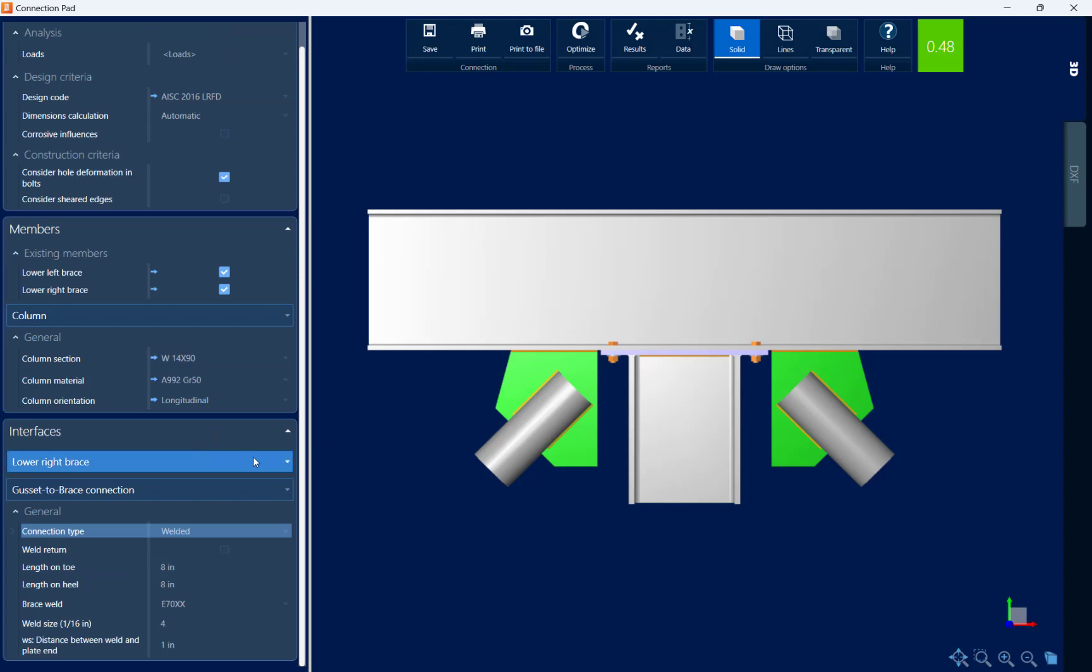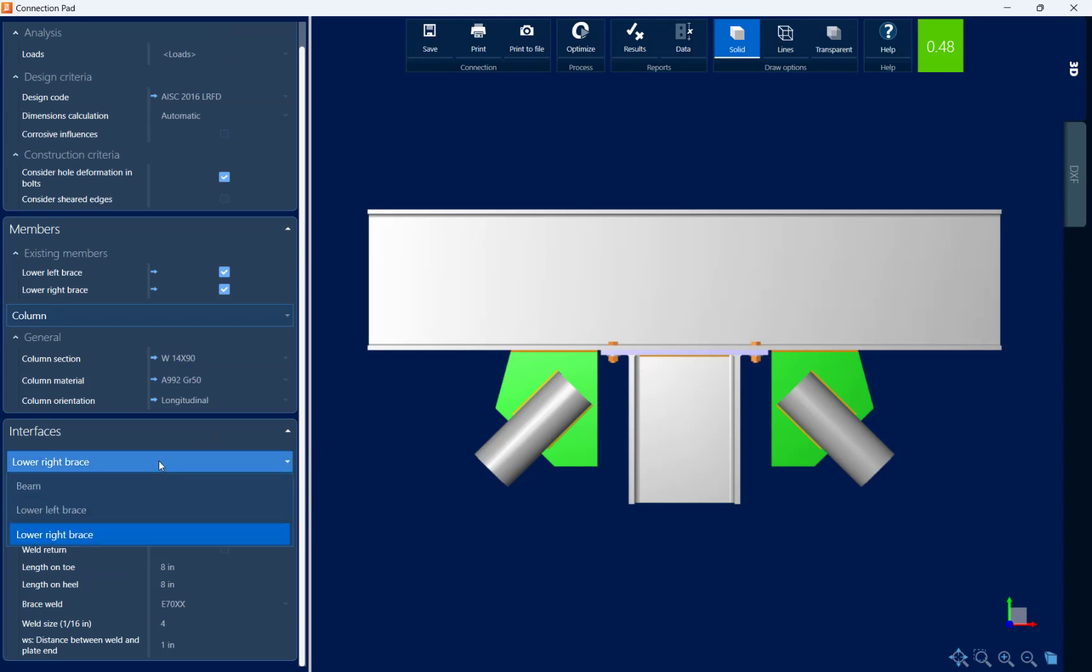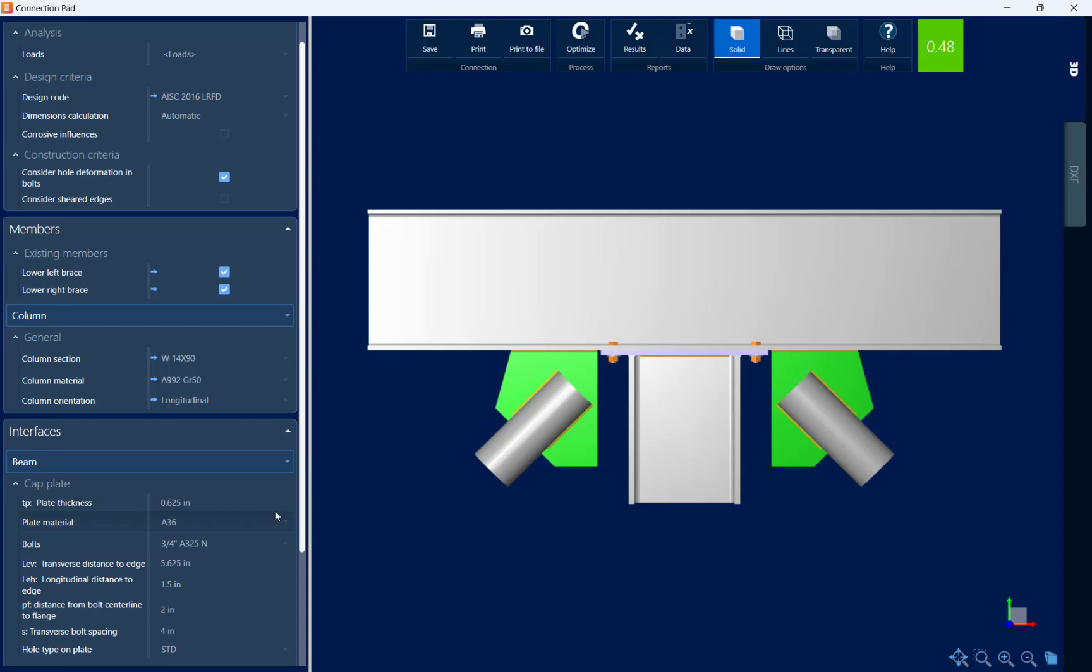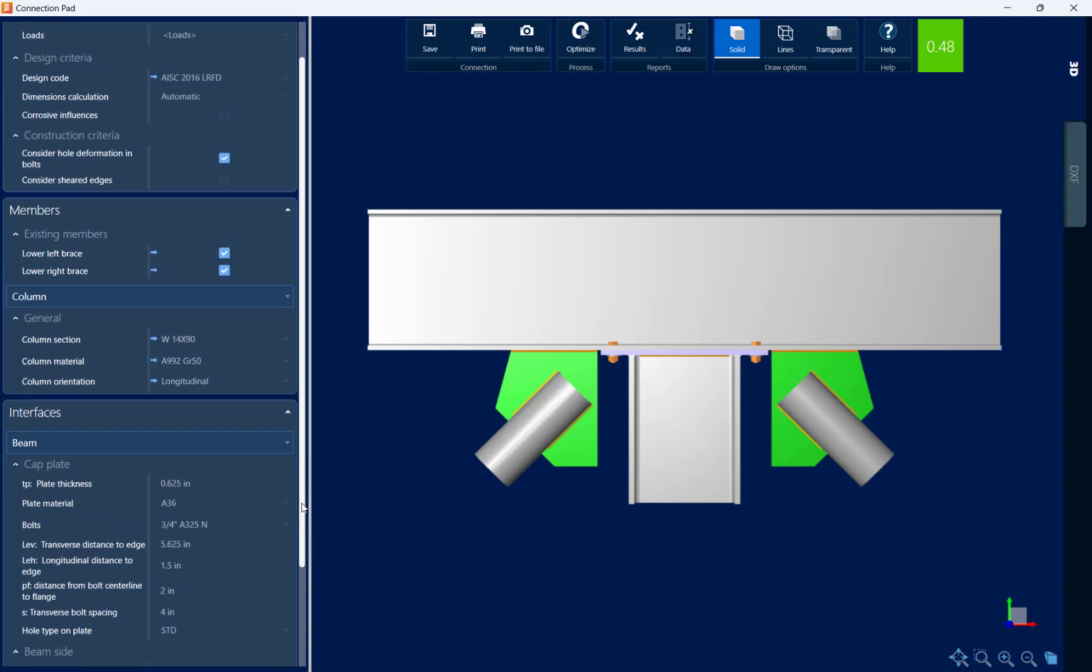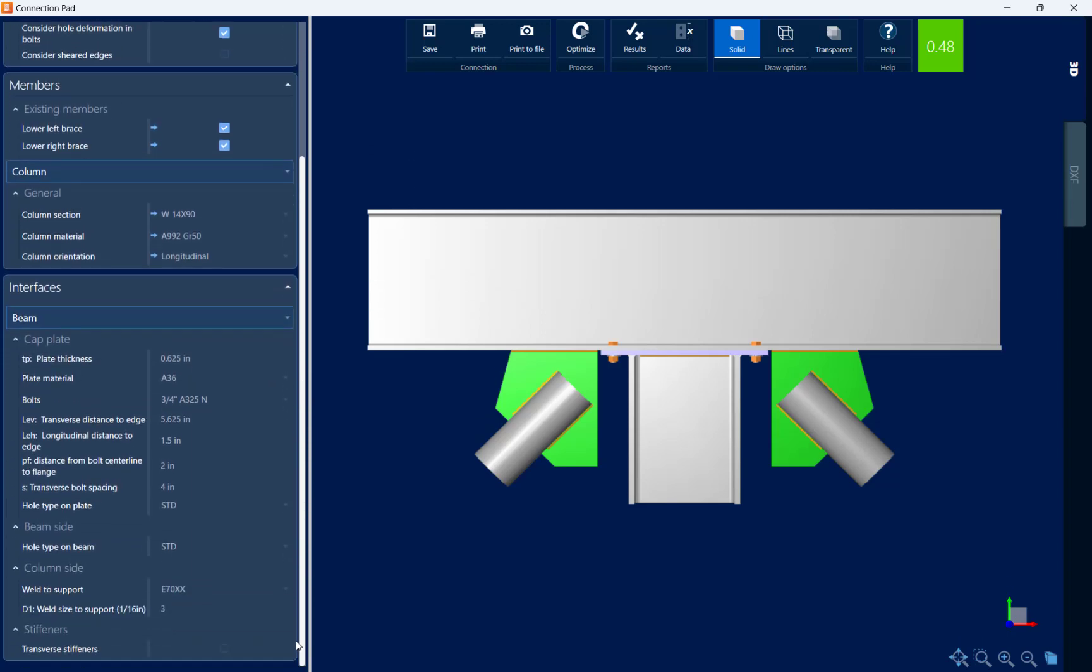Now in addition to that, if I were to scroll on down, I could take a look at the beam information. Let's go ahead and scroll on down. And we're also going to notice that this type of joint allows for transverse stiffeners if required. So if my interaction ratio is greater than 1.0, this might be an area I might check to get to a passing connection design.